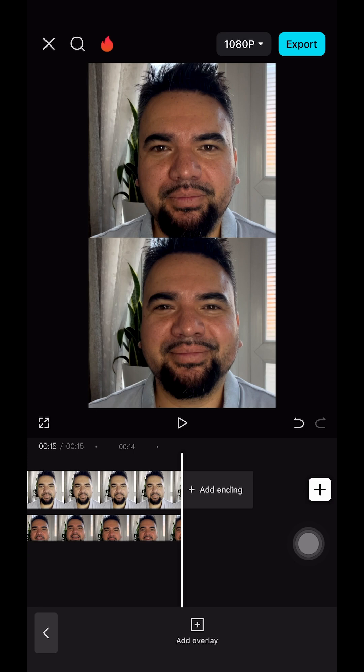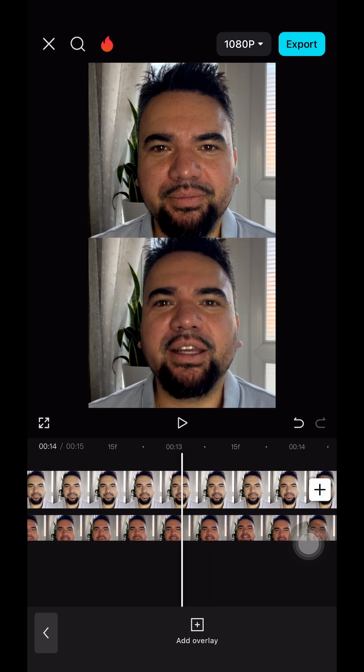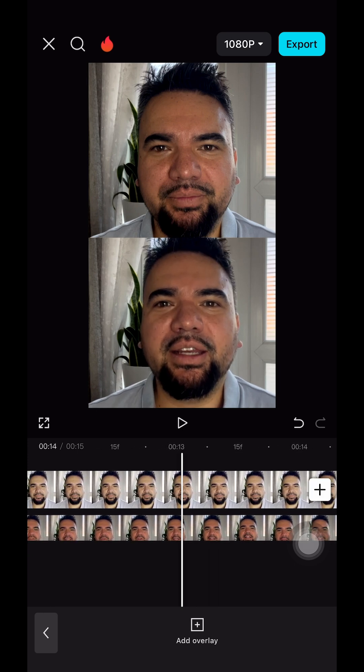Thank you guys for watching. I hope you enjoyed this video. Please subscribe to my channel and don't forget to like this video. I'll see you on the next one — take care!